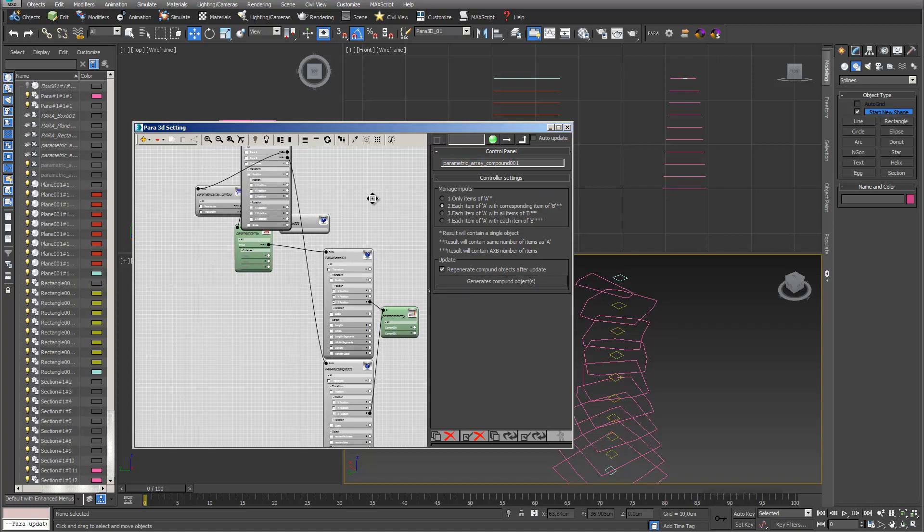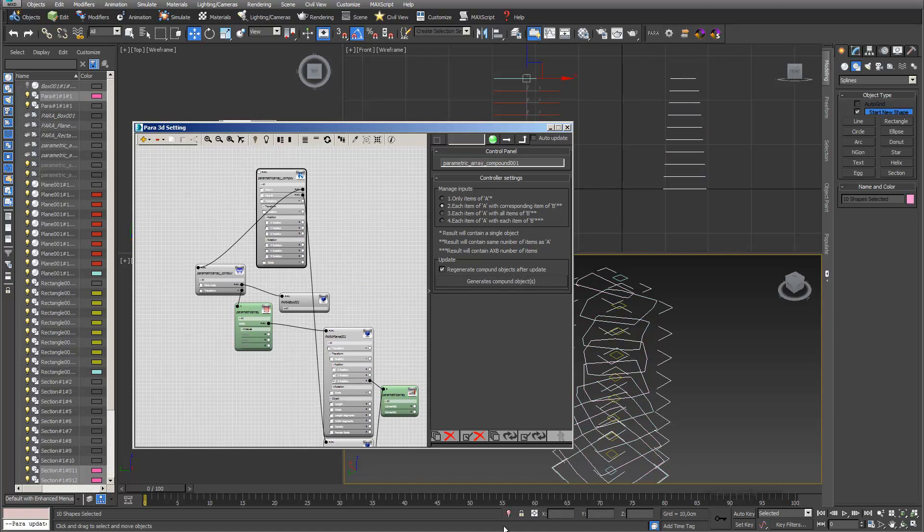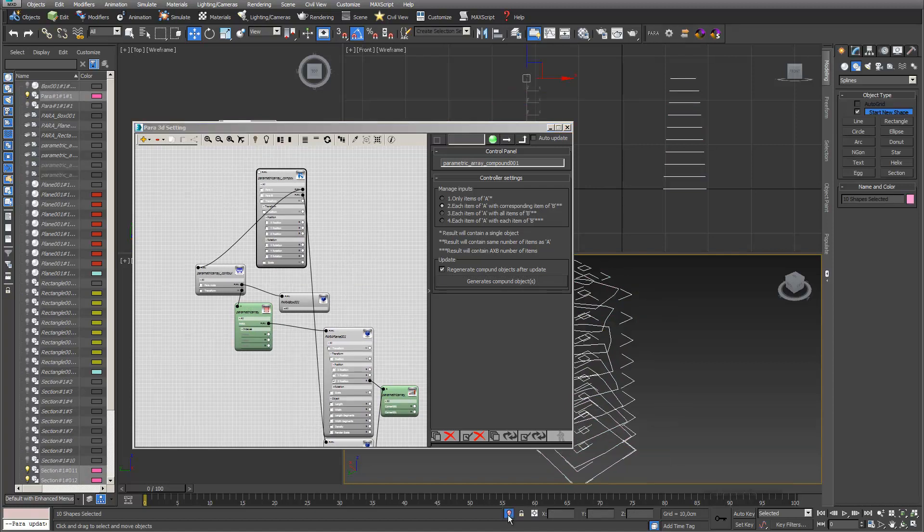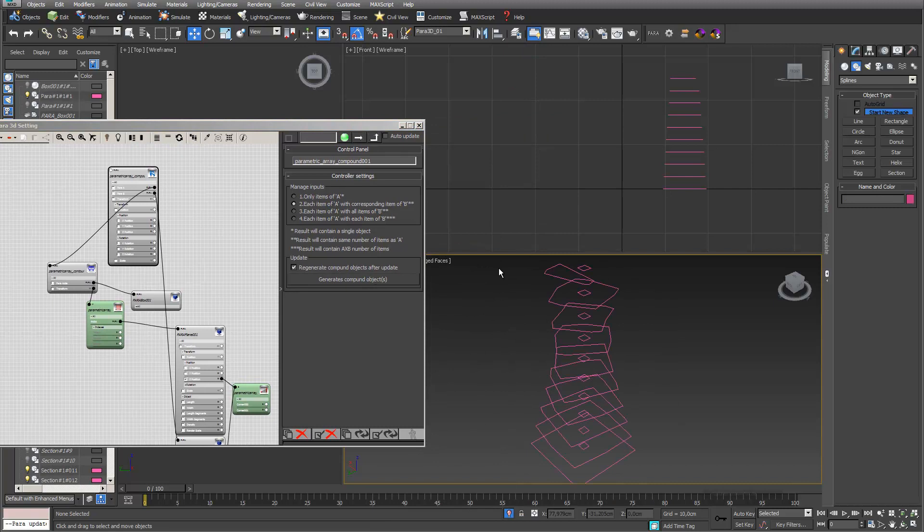Here we go. These are my compounds. I can already select them again and isolate them. This is exactly what I wanted to have.